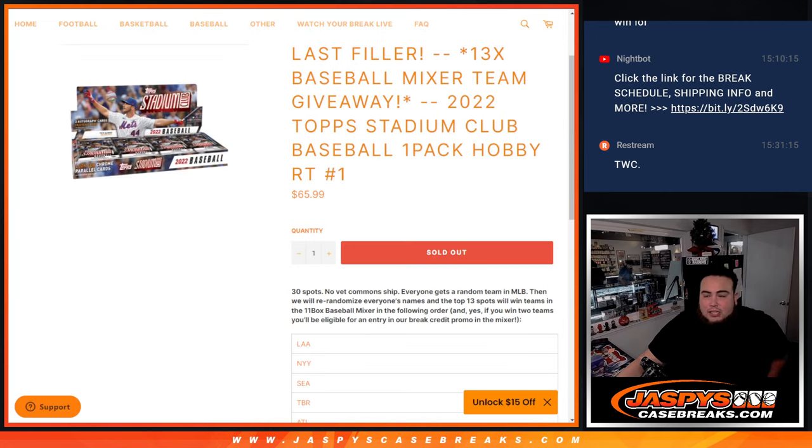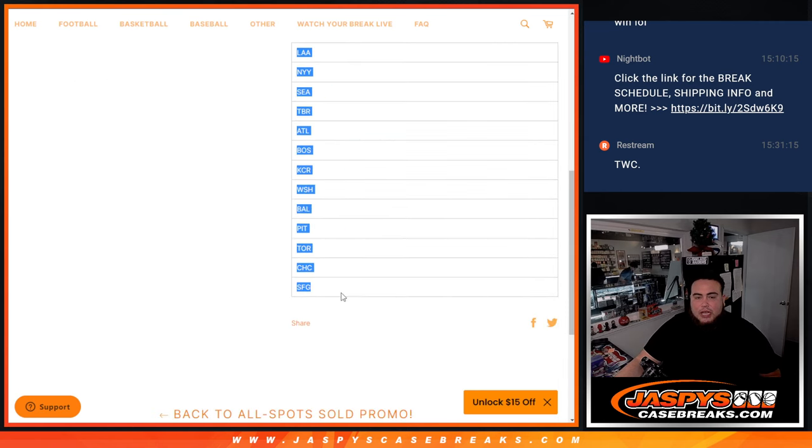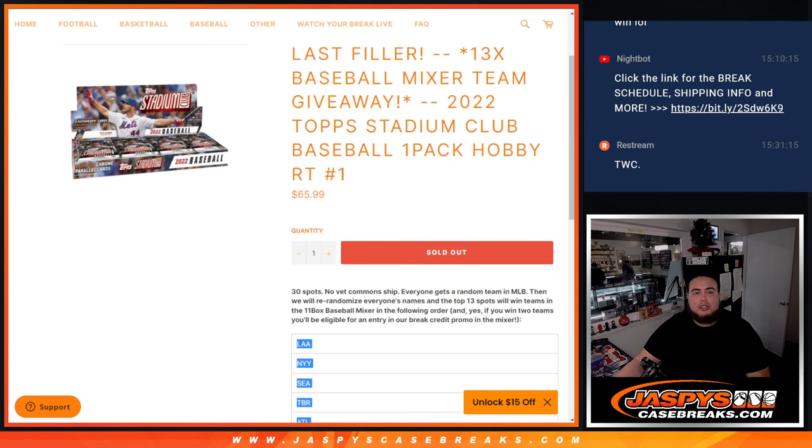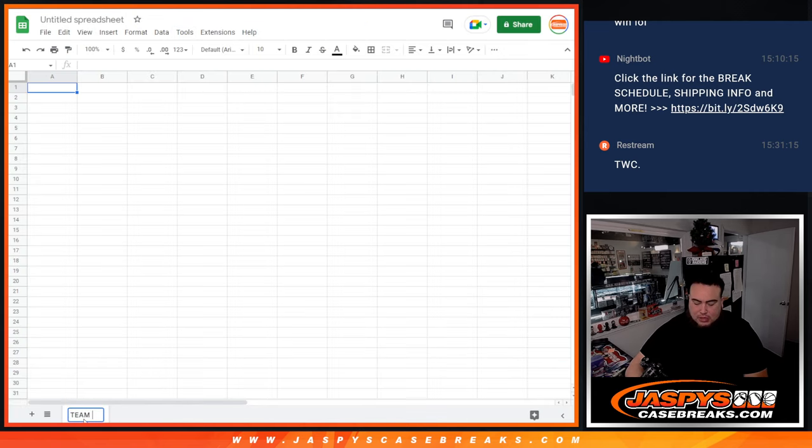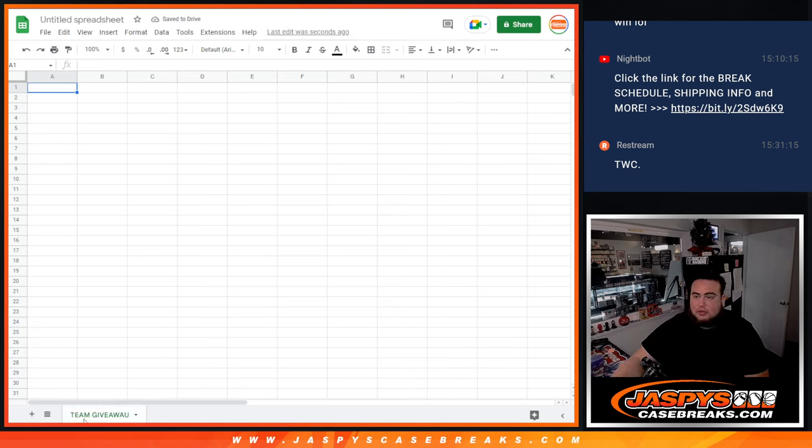But let's do the break first and then at the end of the break we'll gather up all the 30 names, randomize them. And 13 out of the 30 will get a team and I'm going to paste the teams right here really quick.